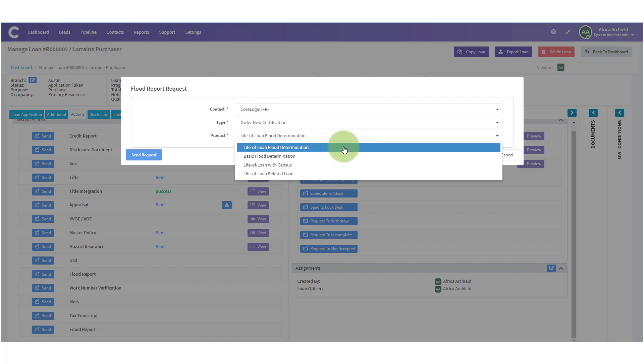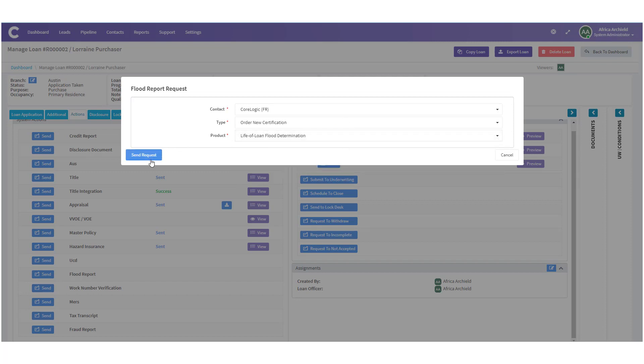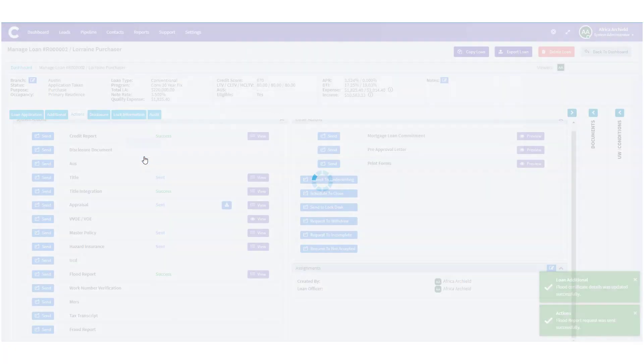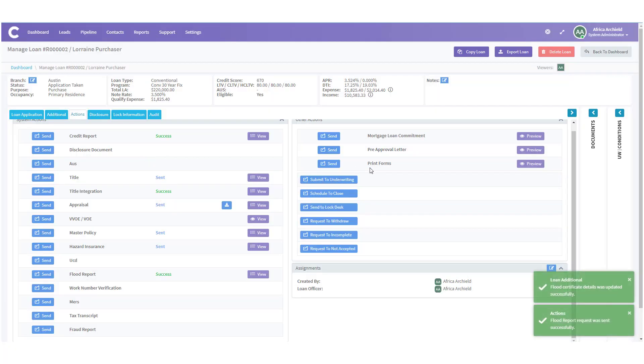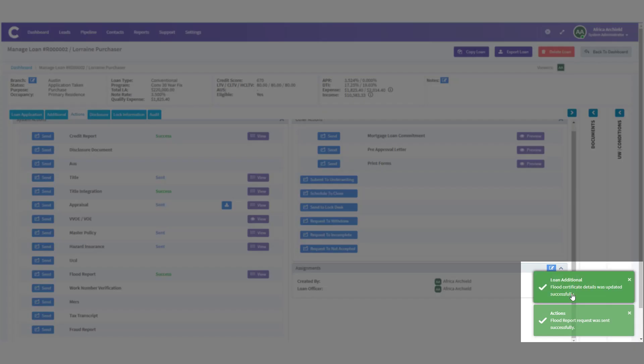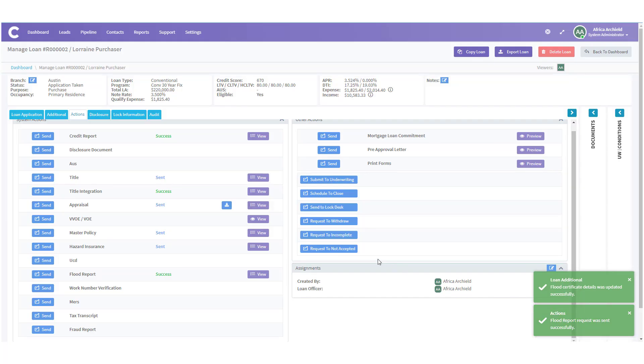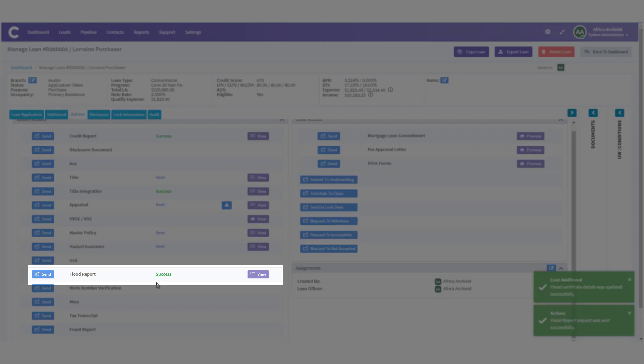Then we click send request. The modal automatically closes and you'll see confirmation that the flood report request was sent in the lower right hand side of your screen. You can also see that success is in green on the flood report line.